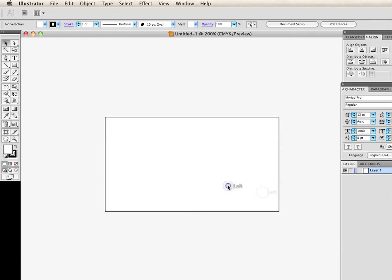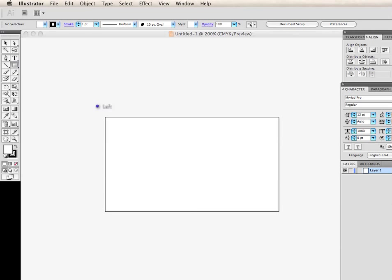Now that we have our artboard set in place, I'm going to go ahead and add a background. And in this case it's just going to be a black background.